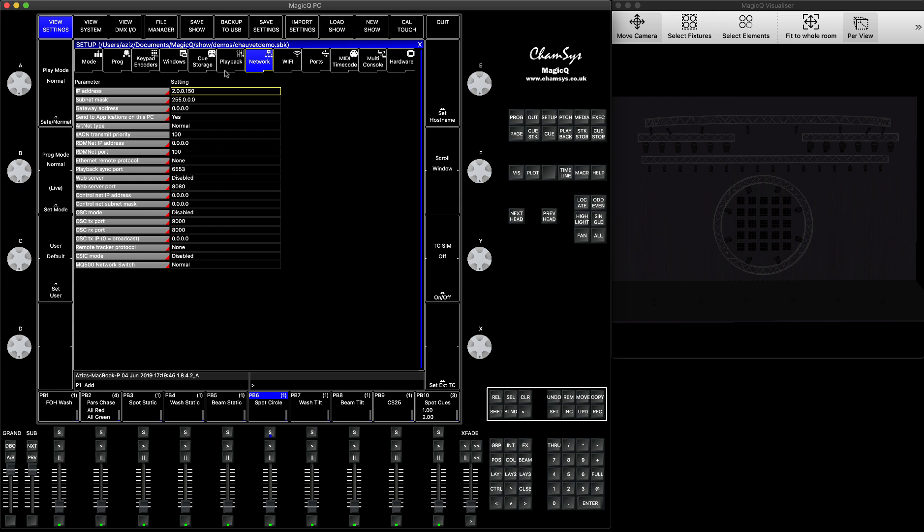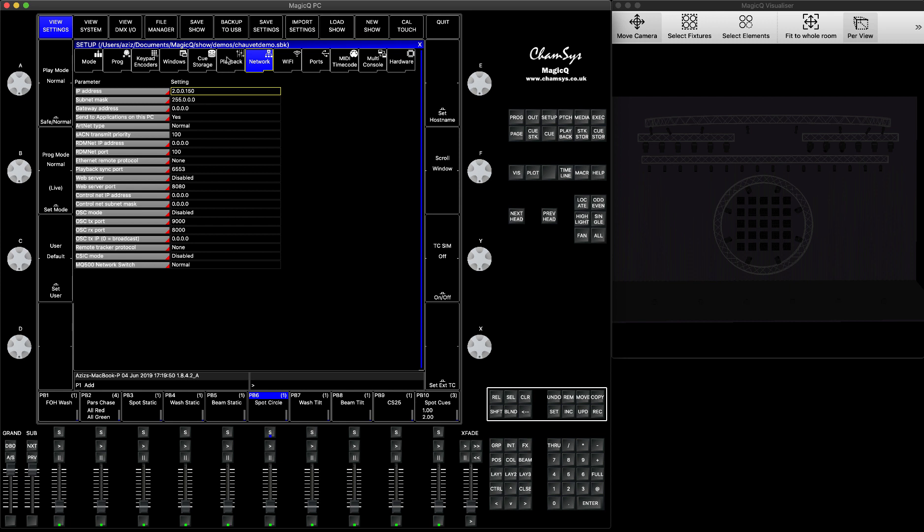Then after that, just maybe to make it easier for you, if you go to the playback option in the latest versions, you have a playback holdover mode. You can switch on the two page holdover mode. That means you can run playbacks on the same fader from separate pages.